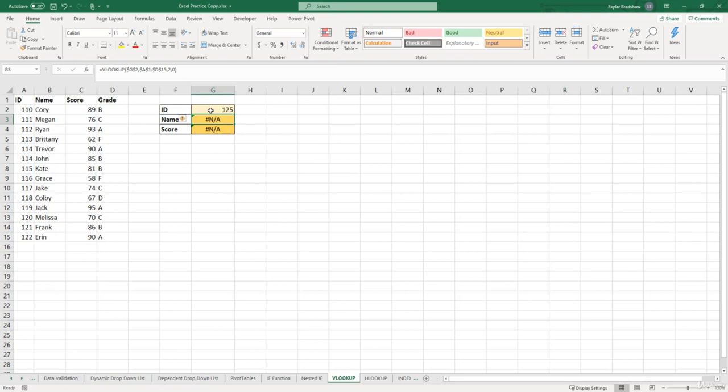Now our VLOOKUP formulas are returning NA. Now you might be thinking that there's something wrong with your formula, but there's actually nothing wrong with the formula, it's just that it can't find 125 within our ID column.